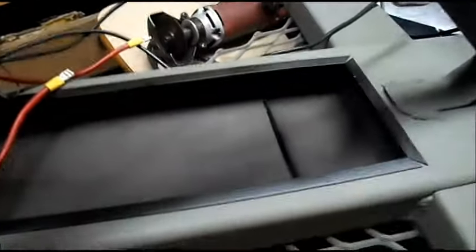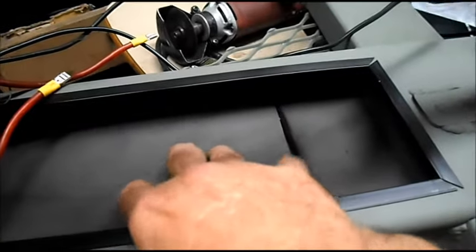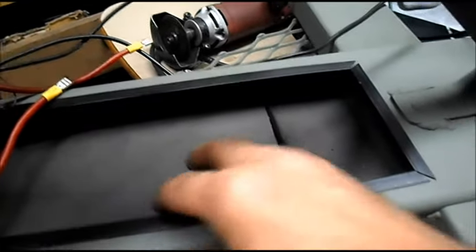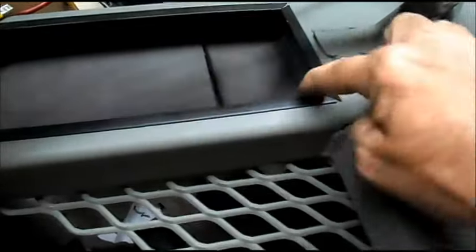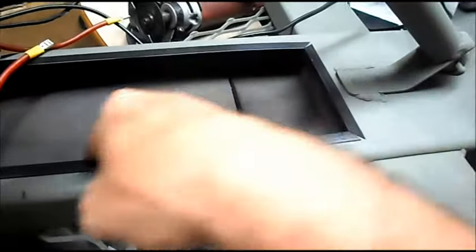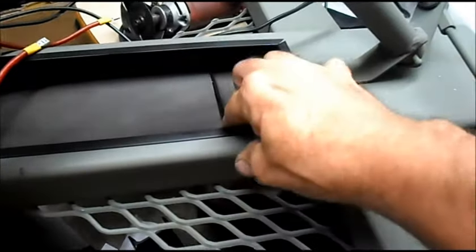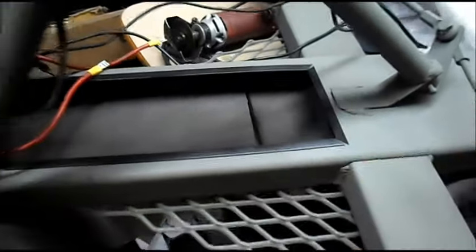I also put some plastic border around our battery boxes to protect our batteries.